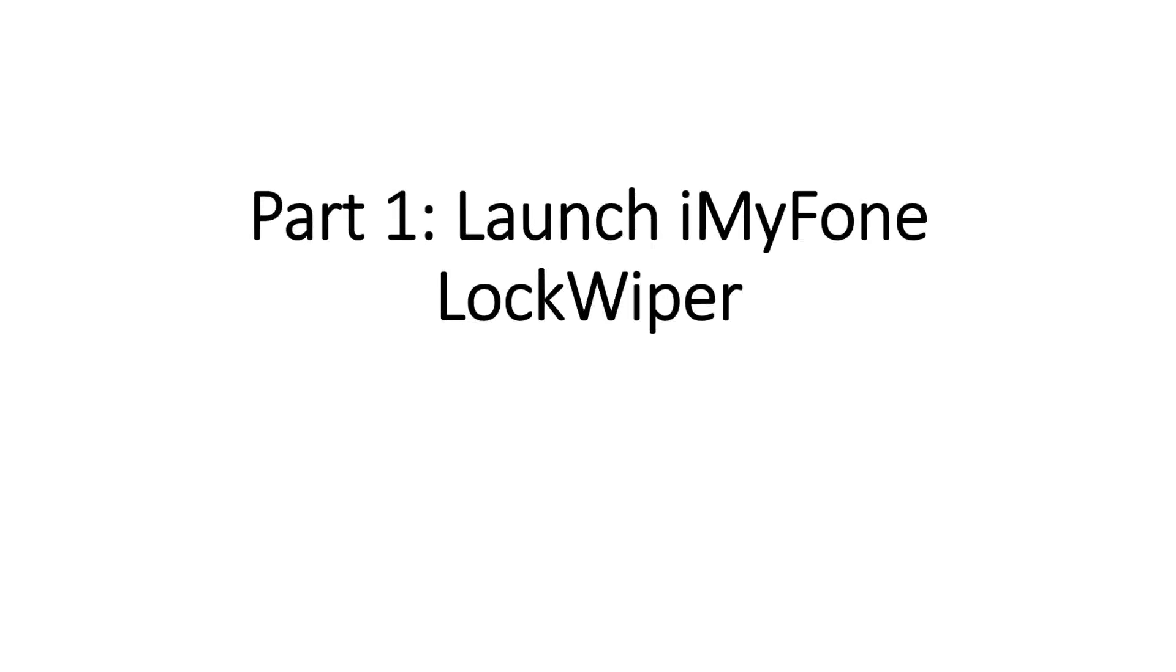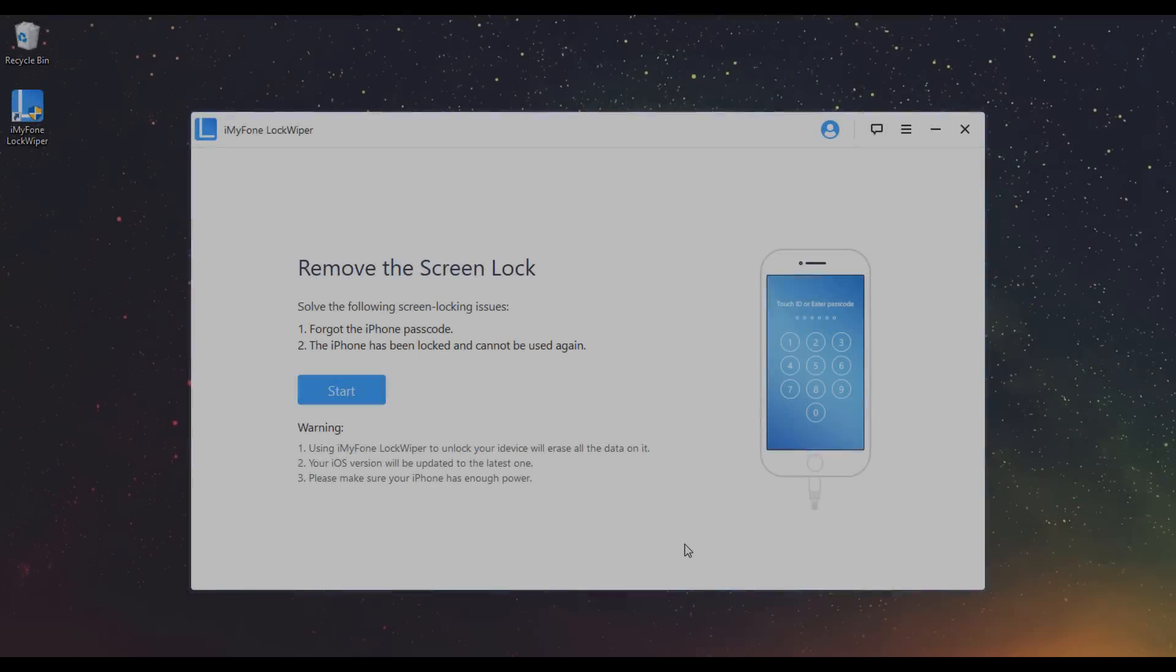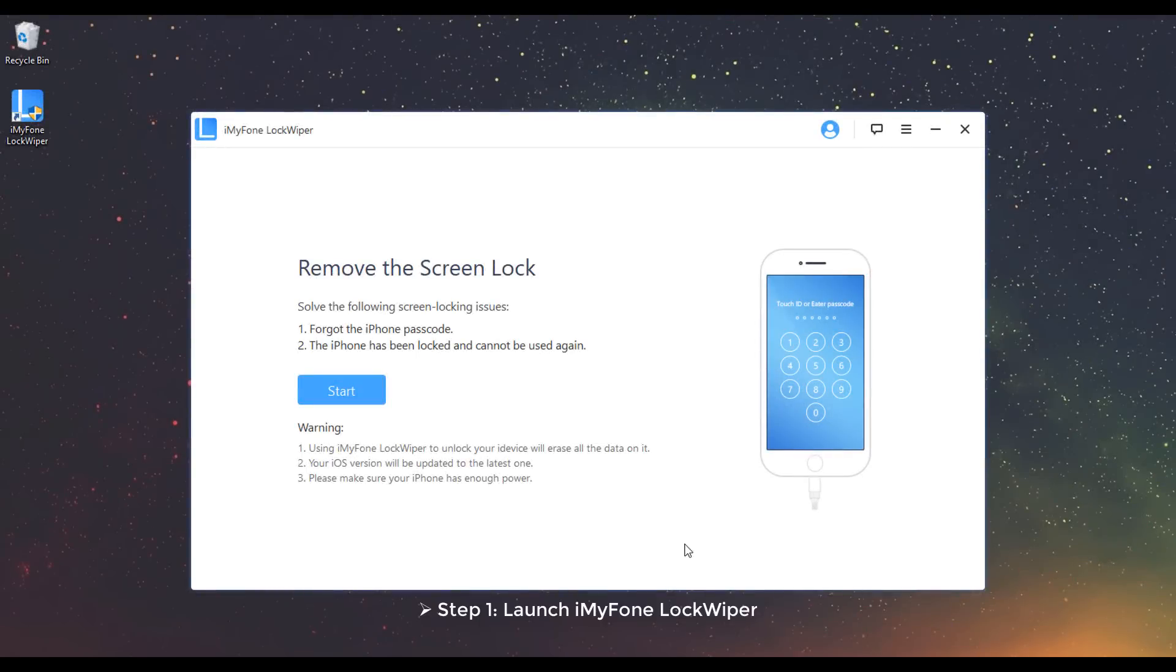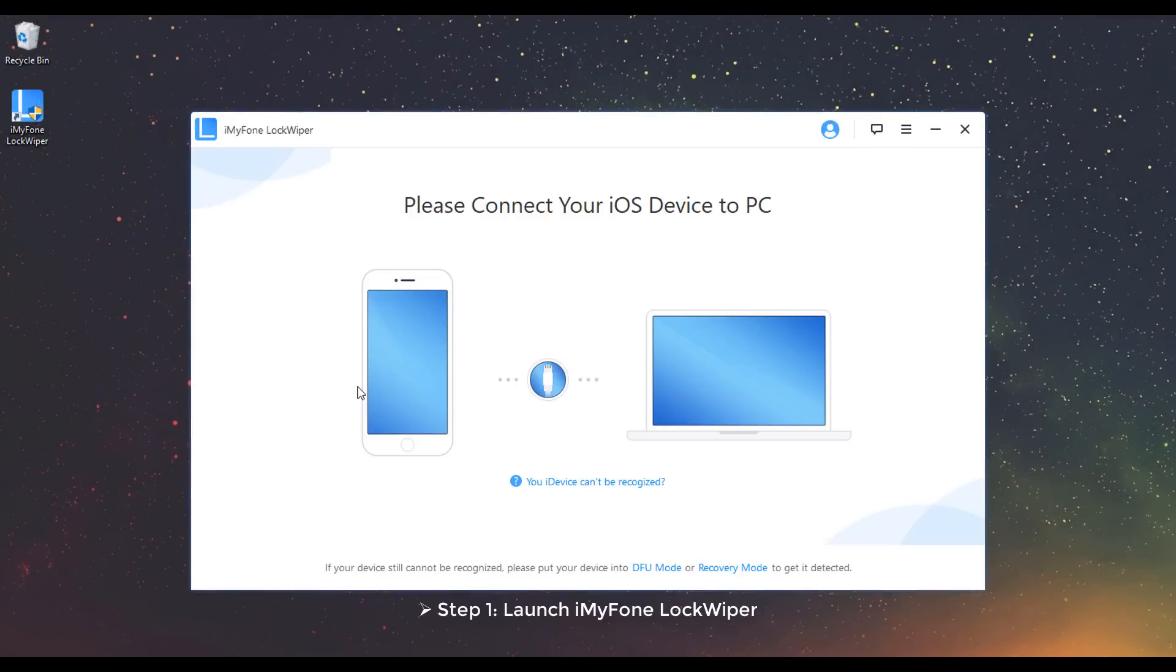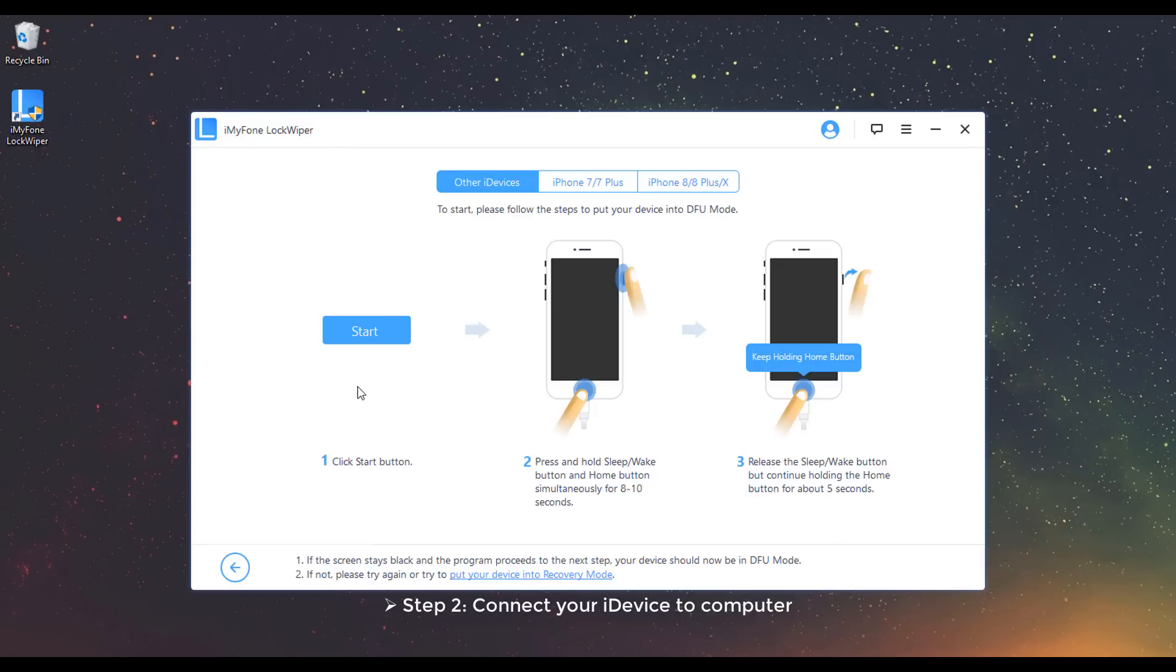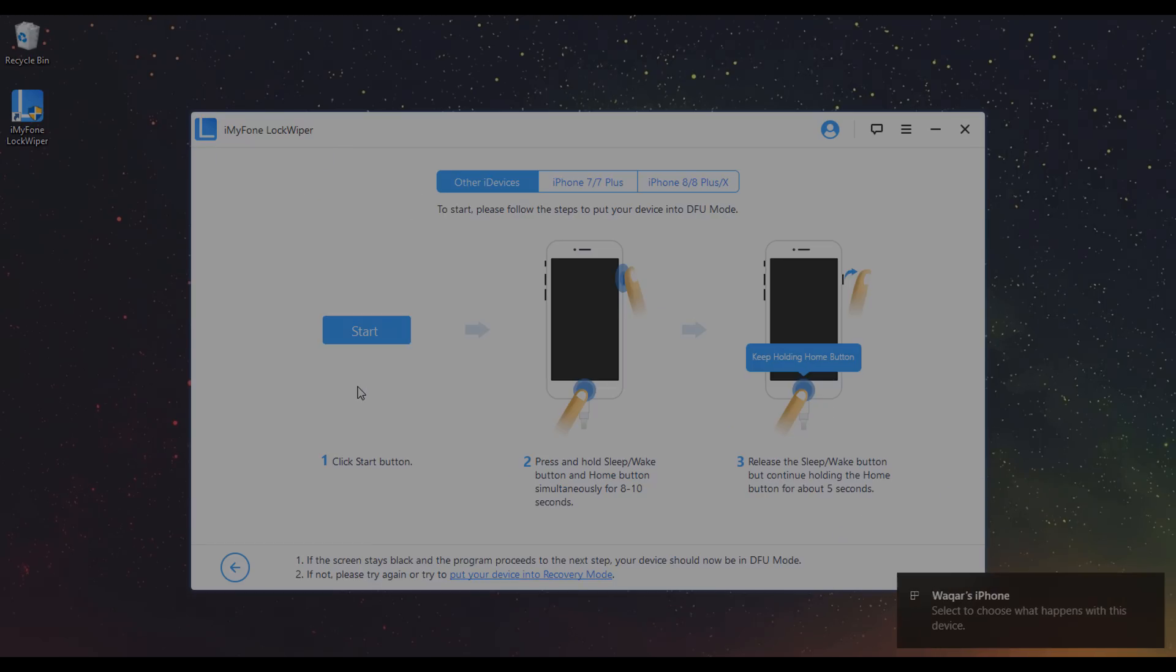Part 1. Launch iMyPhone LockWiper. Step 1: Launch iMyPhone LockWiper and click Start to begin. Step 2: Connect your iDevice to Computer.